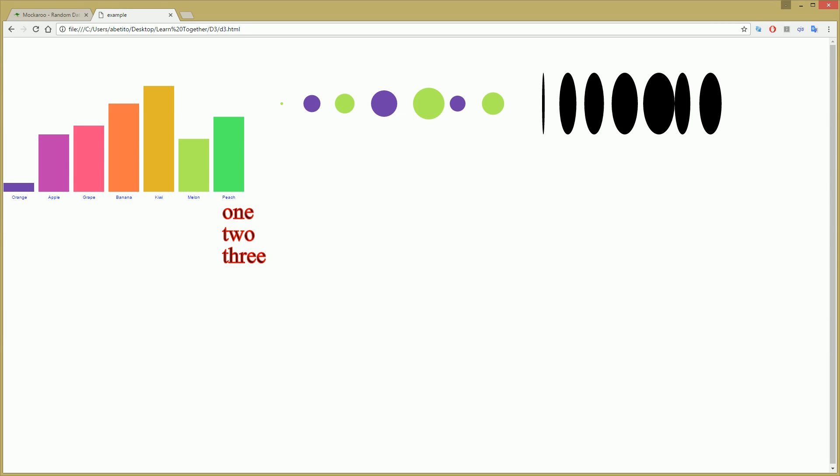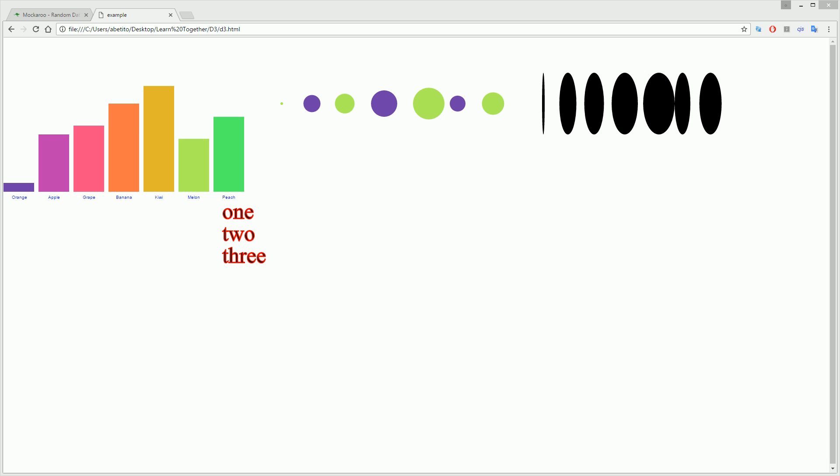Hello and welcome back to Learn Together. Today we're going to start using data that is not coming from an array that we've set in our code. We are going to start parsing data from files, and at first we're gonna start using CSV data. CSV is a format used basically in Excel — it's a simple text file where columns are separated by a comma.